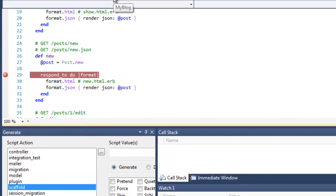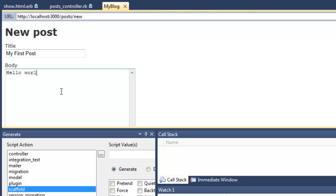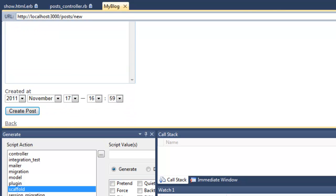And let's add something. Title: my first post. Not the most fascinating blog post that's ever been written, but never mind.